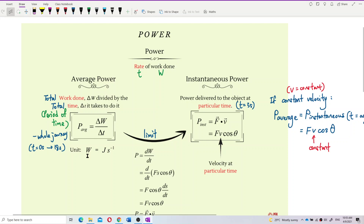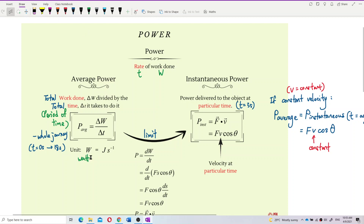The unit for power is watt — the symbol is W. So it's watt, W-A-T-T. Watt is also joule per second, because we know the unit for work done is joule and the unit for time is second. So joule per second is the unit for power, or watt. Both of them are SI units for power.